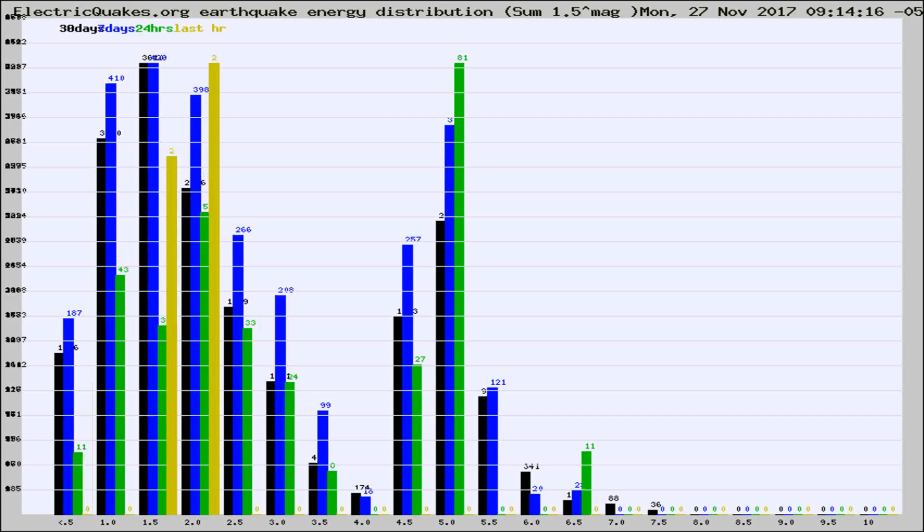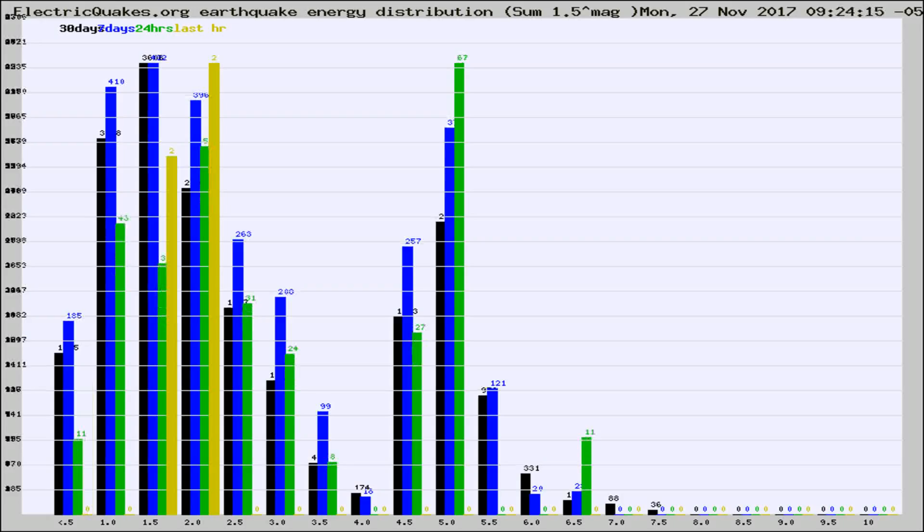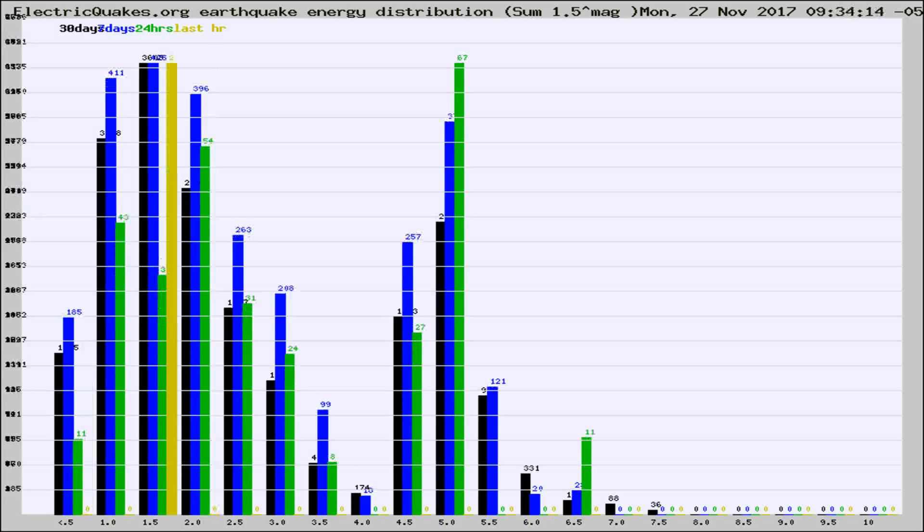Now you're looking at earthquake energy distribution by magnitude. This is worldwide, and you're seeing them changing as they did every 10 minutes within the last hour.